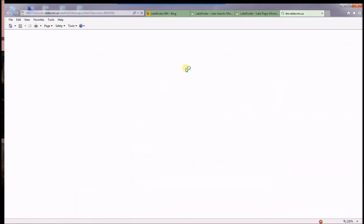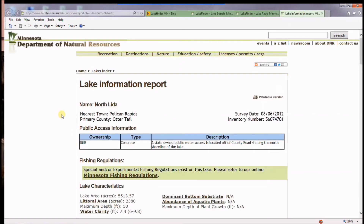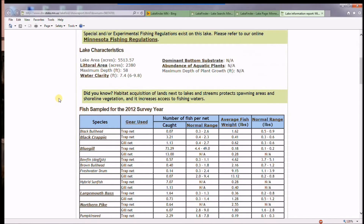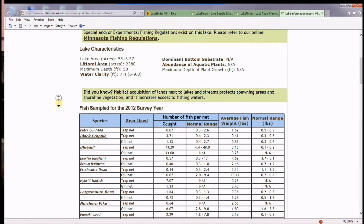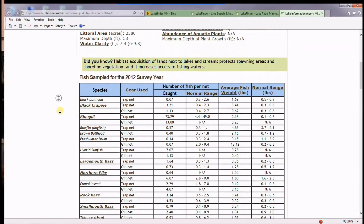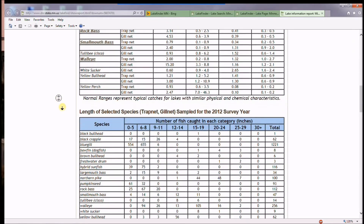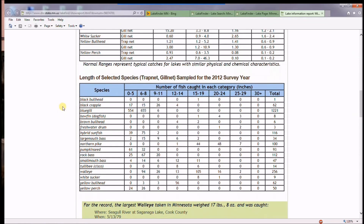If you just click on the fisheries lake survey link it will bring you to all of the latest information about the lake survey. Down below is the gillnet survey as well — some really nice information that's right on this tool.